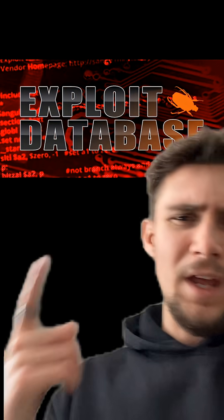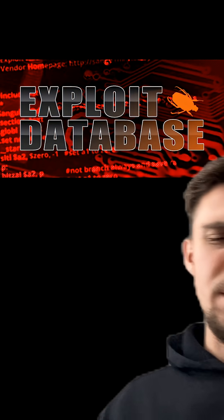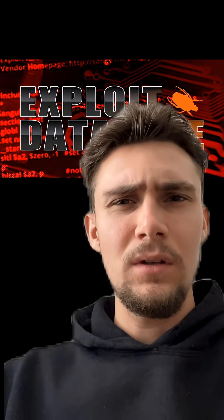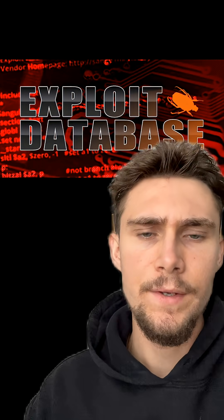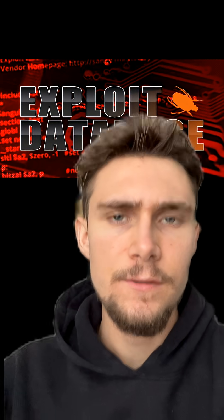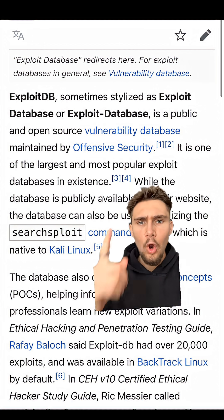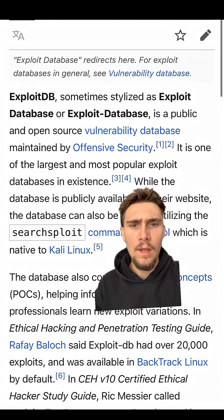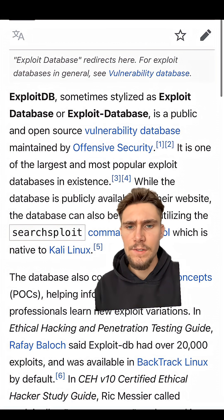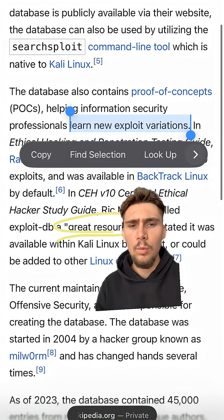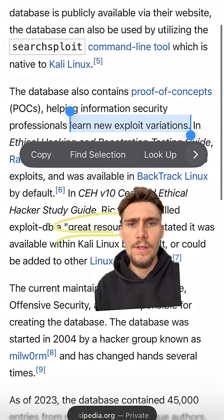What is this thing called Exploit Database and why do hackers use it? This is called Exploit Database and it's used by ethical hackers and penetration testers. It is an open source vulnerability database maintained by Offensive Security, and right above me I've just highlighted what it actually is.